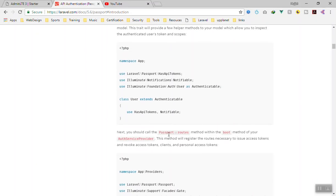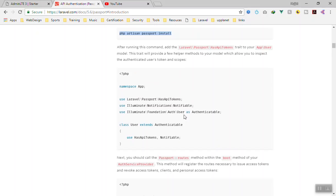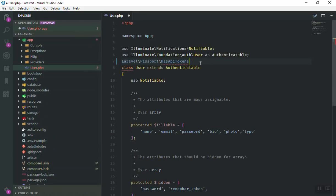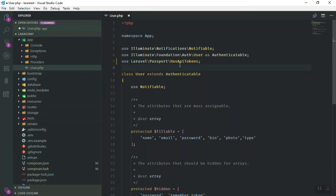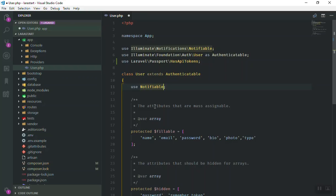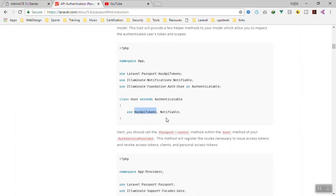As the documentation says, if you want to use Passport with your User model, you need to import the trait. Come to your User model and import it: `use Laravel\Passport\HasApiTokens;`. Inside the User model, add `HasApiTokens` to the `use` statement alongside `Notifiable`. That's all you need for the User model.